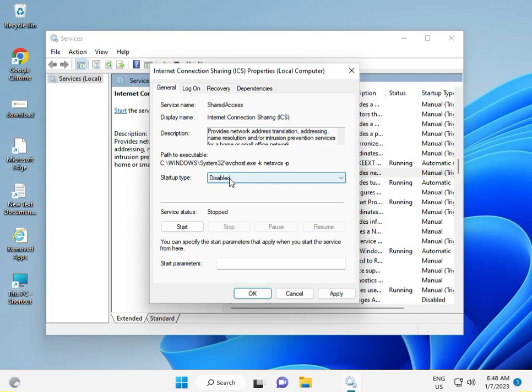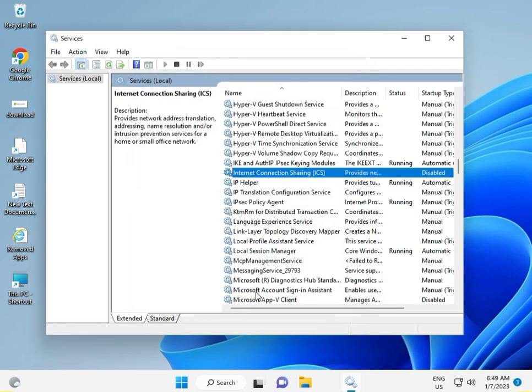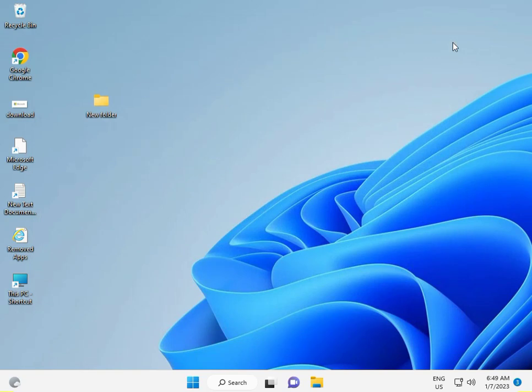If this is enabled, so please disable it. Stop and disable. Okay, then apply and then okay. Okay, and then close it. If your system is enabled, so I request to you disable.